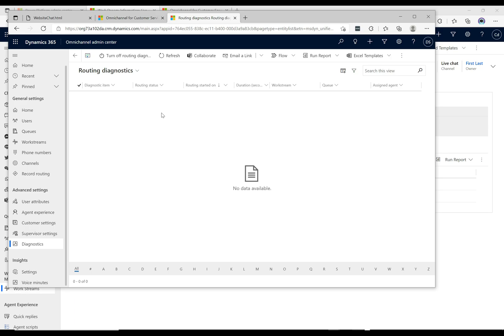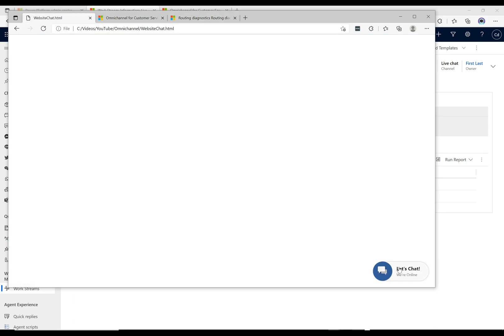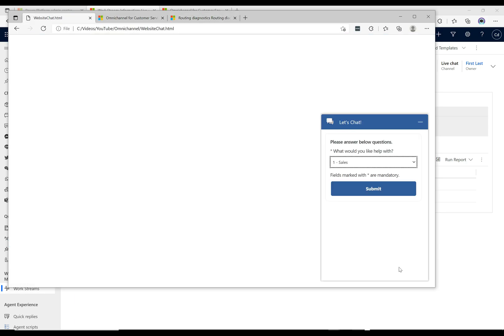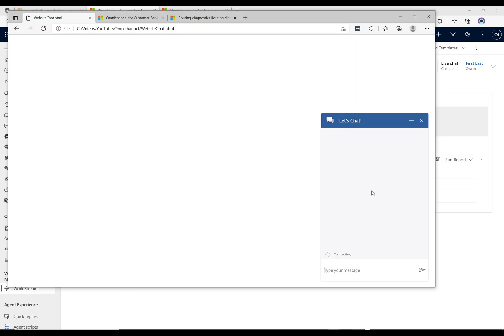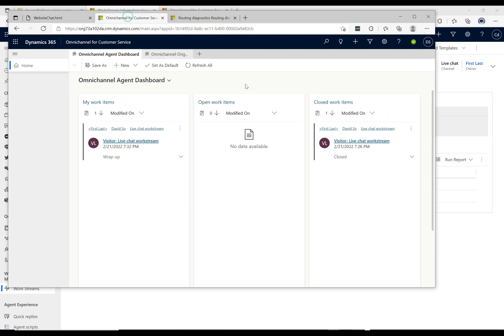Now let's go ahead and do the same thing we did before and then we should be able to see some of these records coming through. I'm just gonna do this one more time. So the customer here is going to select support and he's going to submit this. Once he submits it, it's going through the routing that we set up.